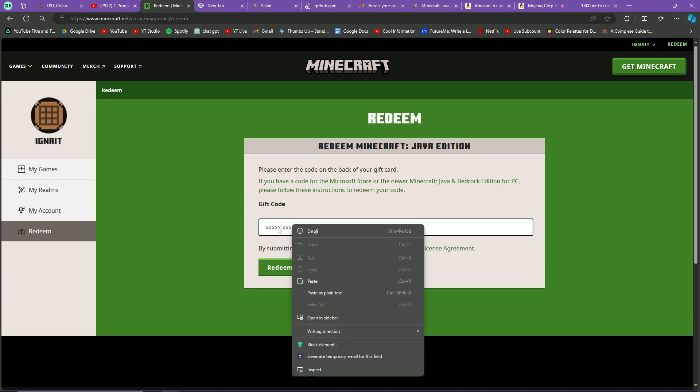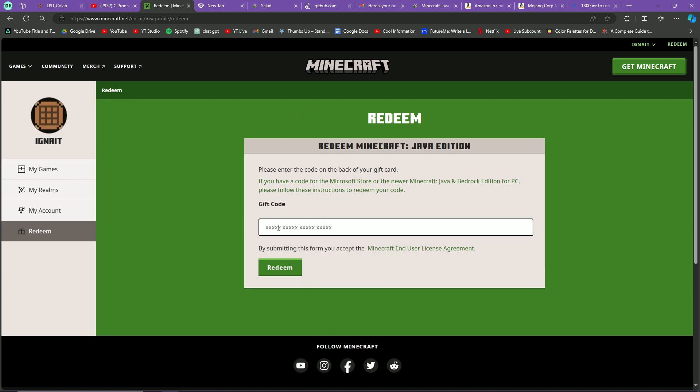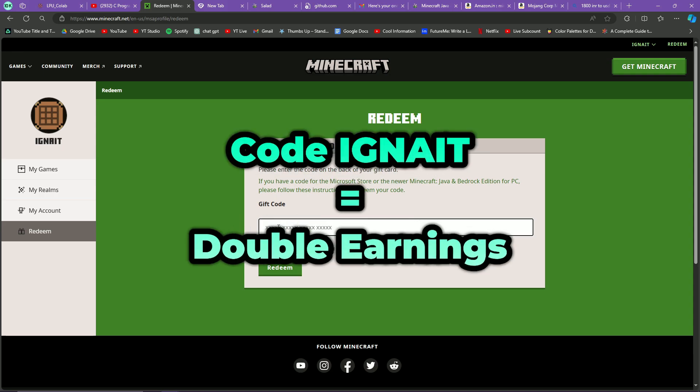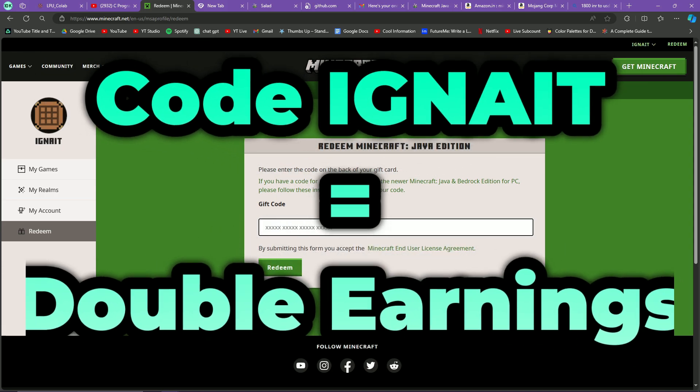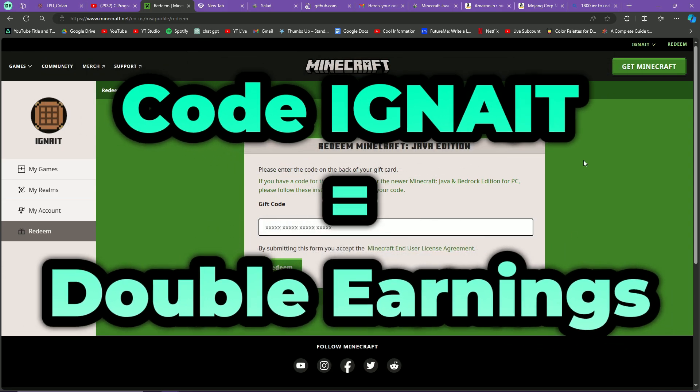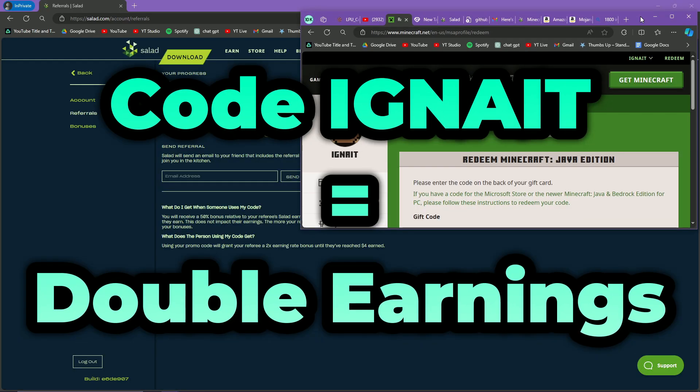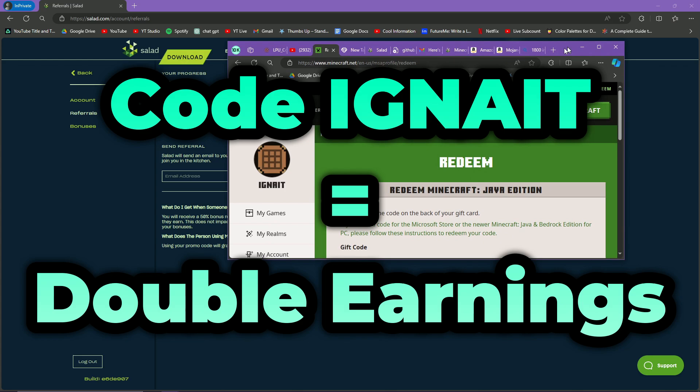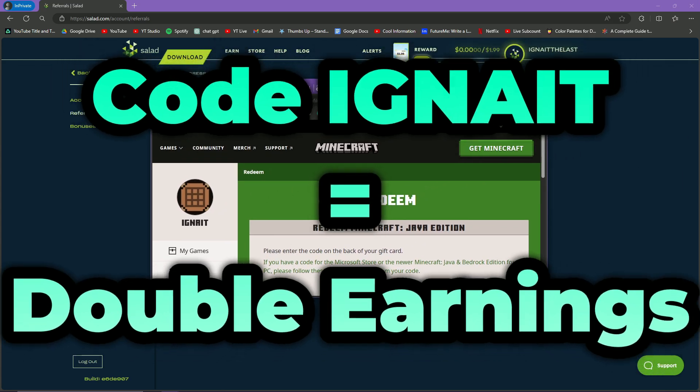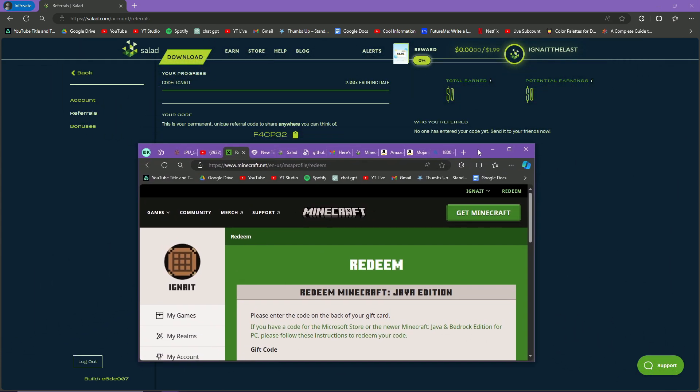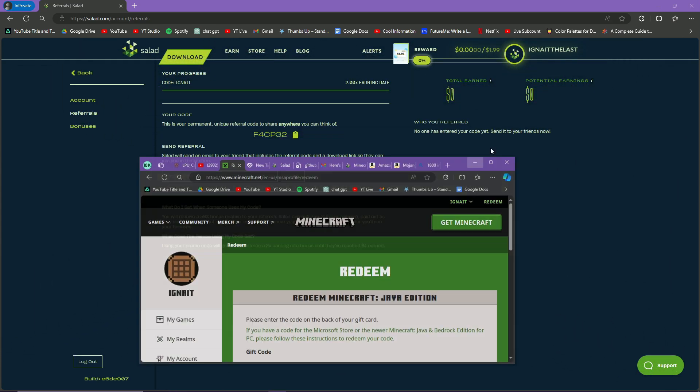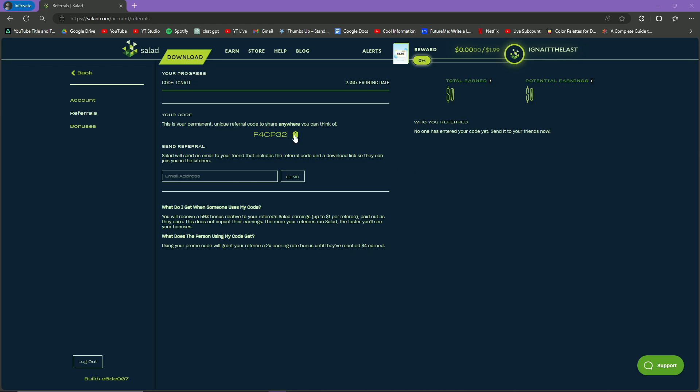Make sure to use the code 'ignite' for double earnings so that you can earn maximum amount in Salad. That is it. Now you can make money if you want, because I started making money after I got Minecraft. If you want Minecraft, buy games, buy Discord Nitro - Salad is your place. You can use code 'ignite' for double earnings. Thank you.